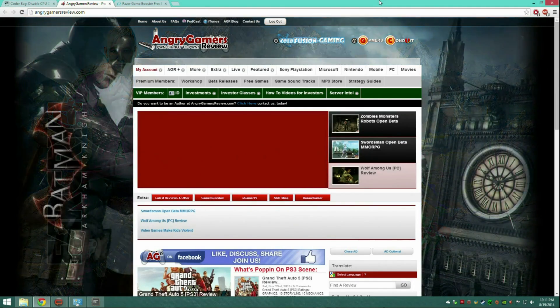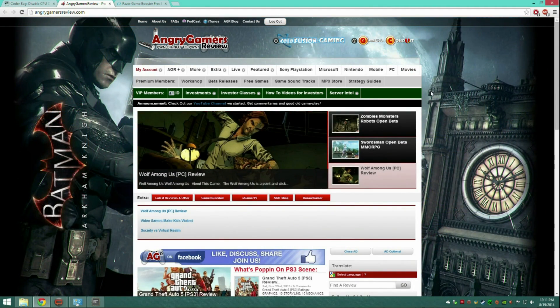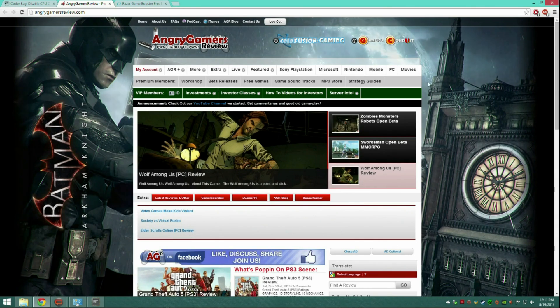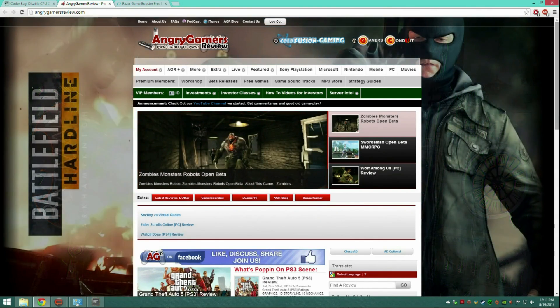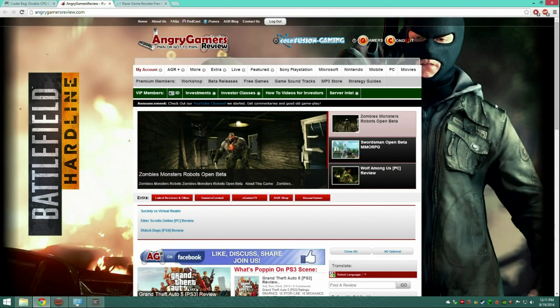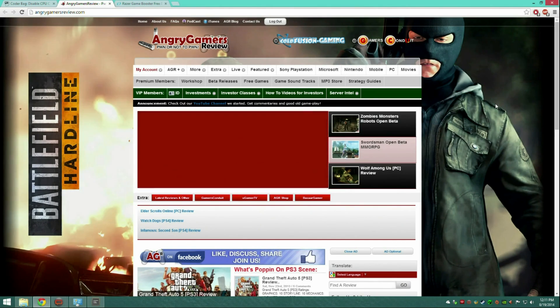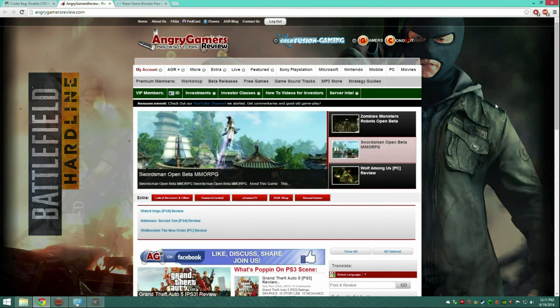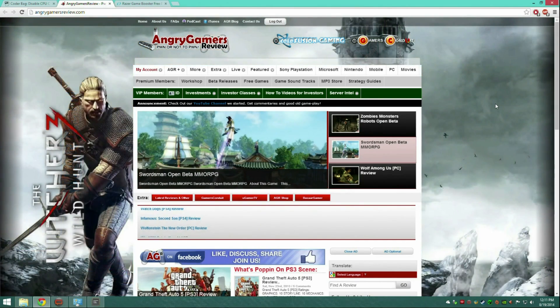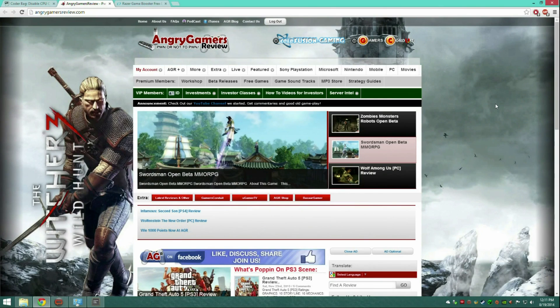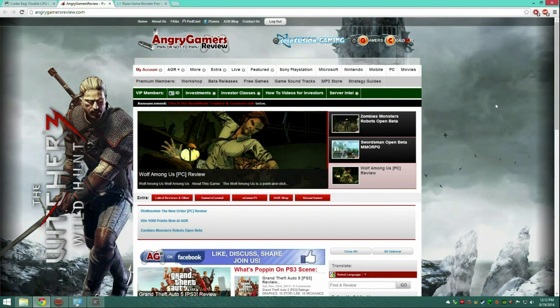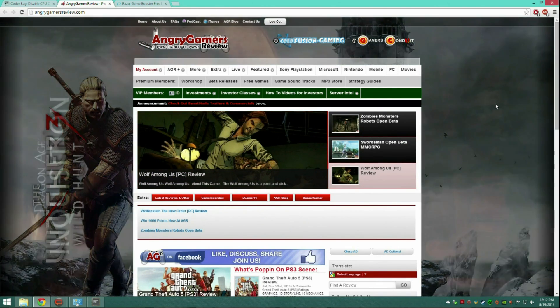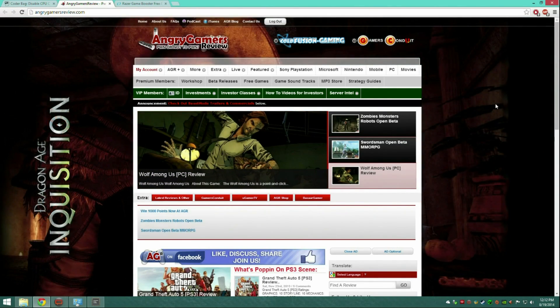Greetings viewers and welcome to my tutorial on how to get better frames in Battlefield 4. There's a bunch of different steps that I've come up with that I've used throughout my testing and lots of pain and a long time trying to fix my Battlefield 4.